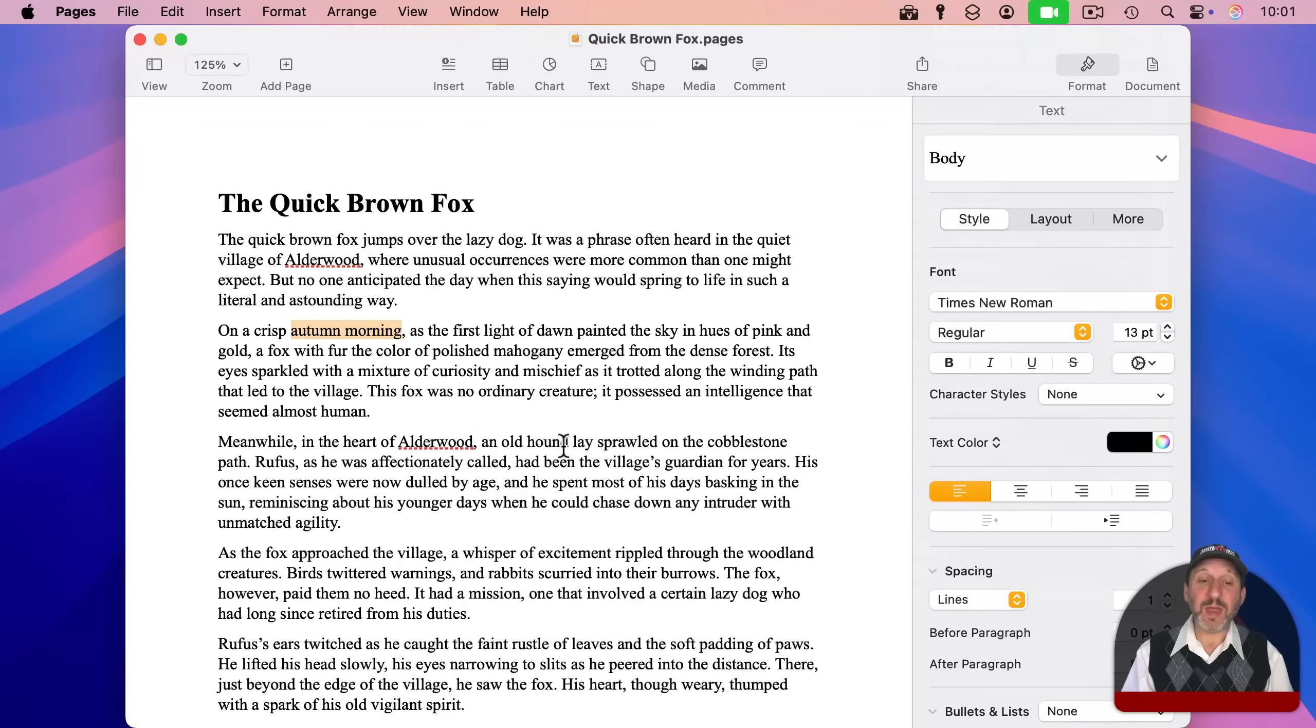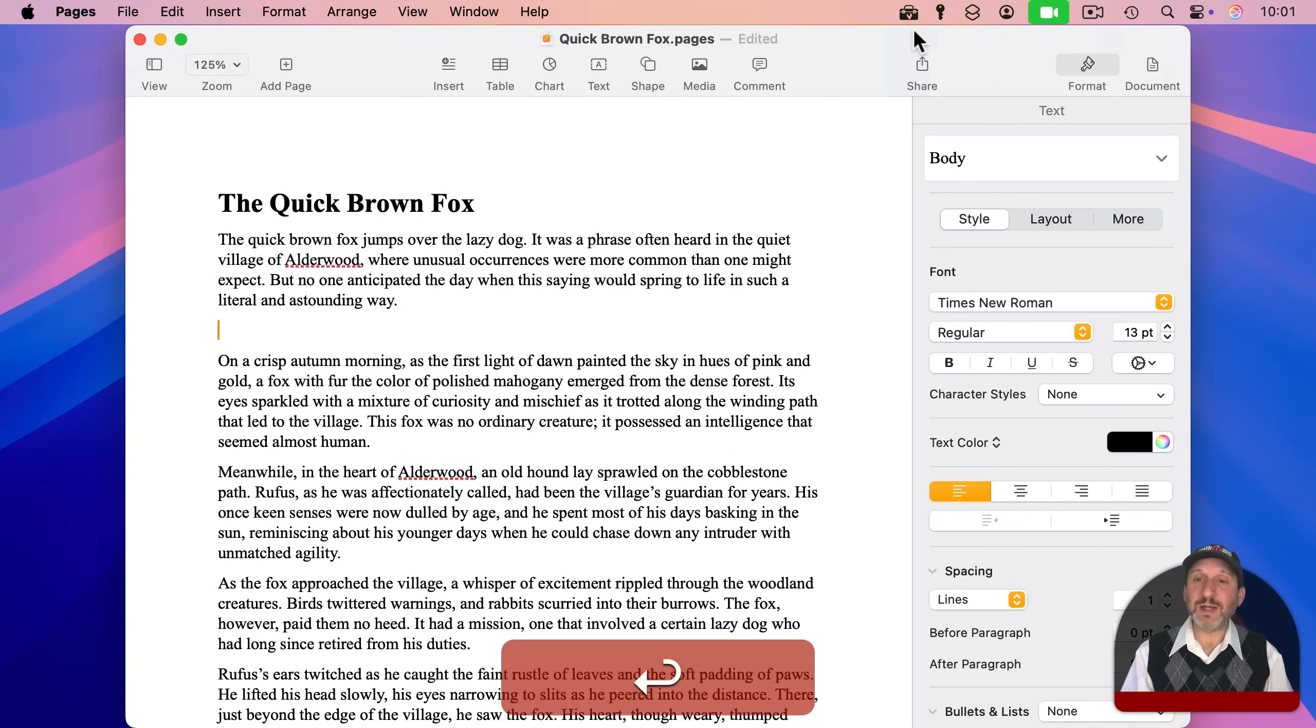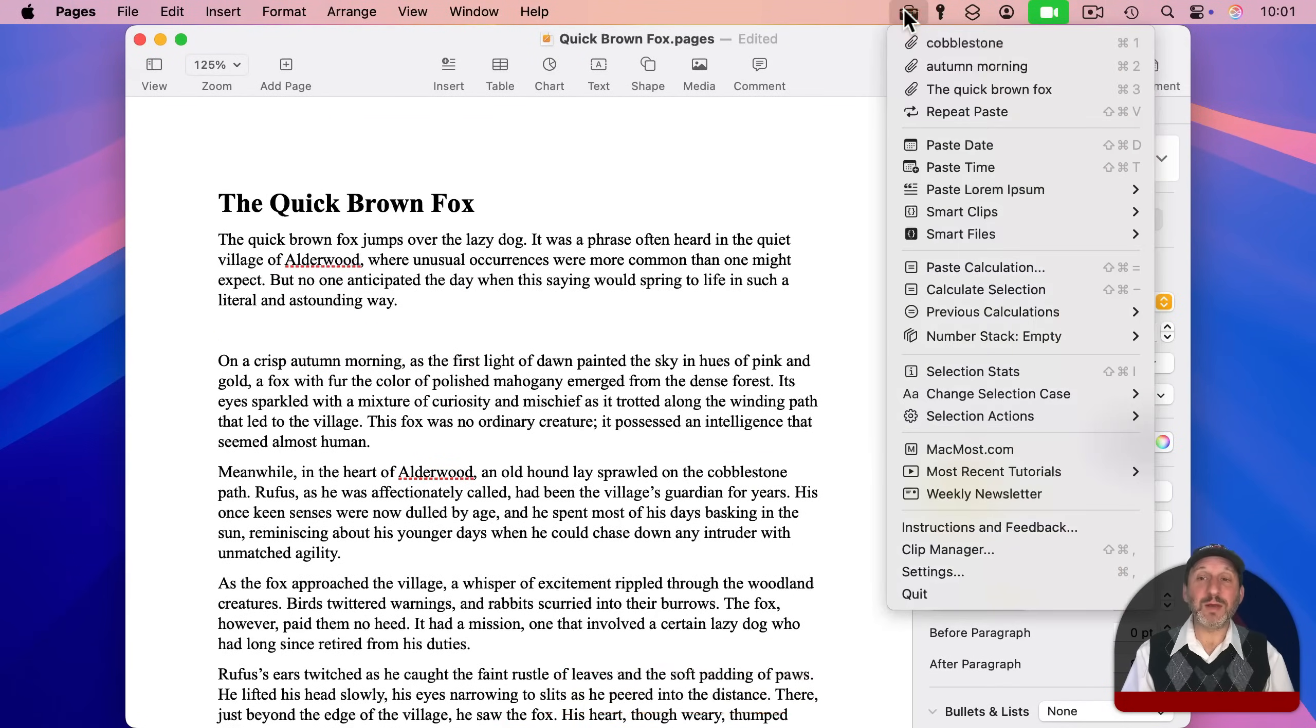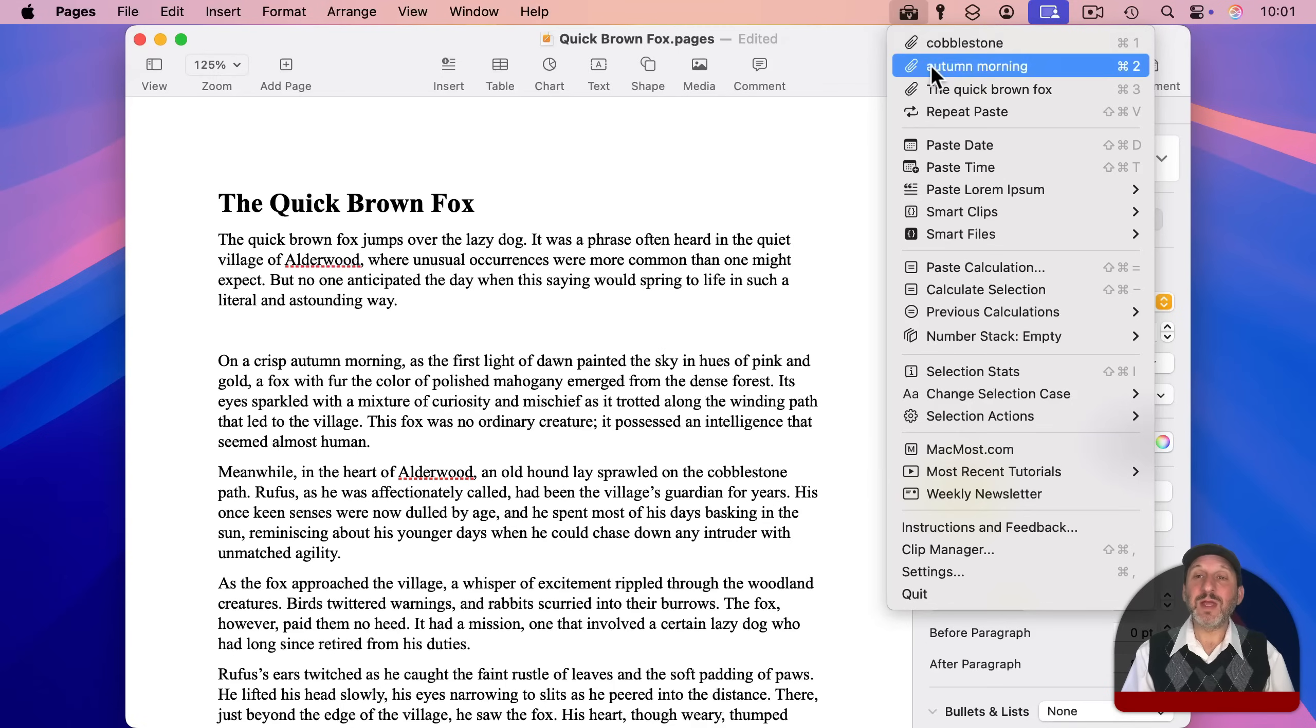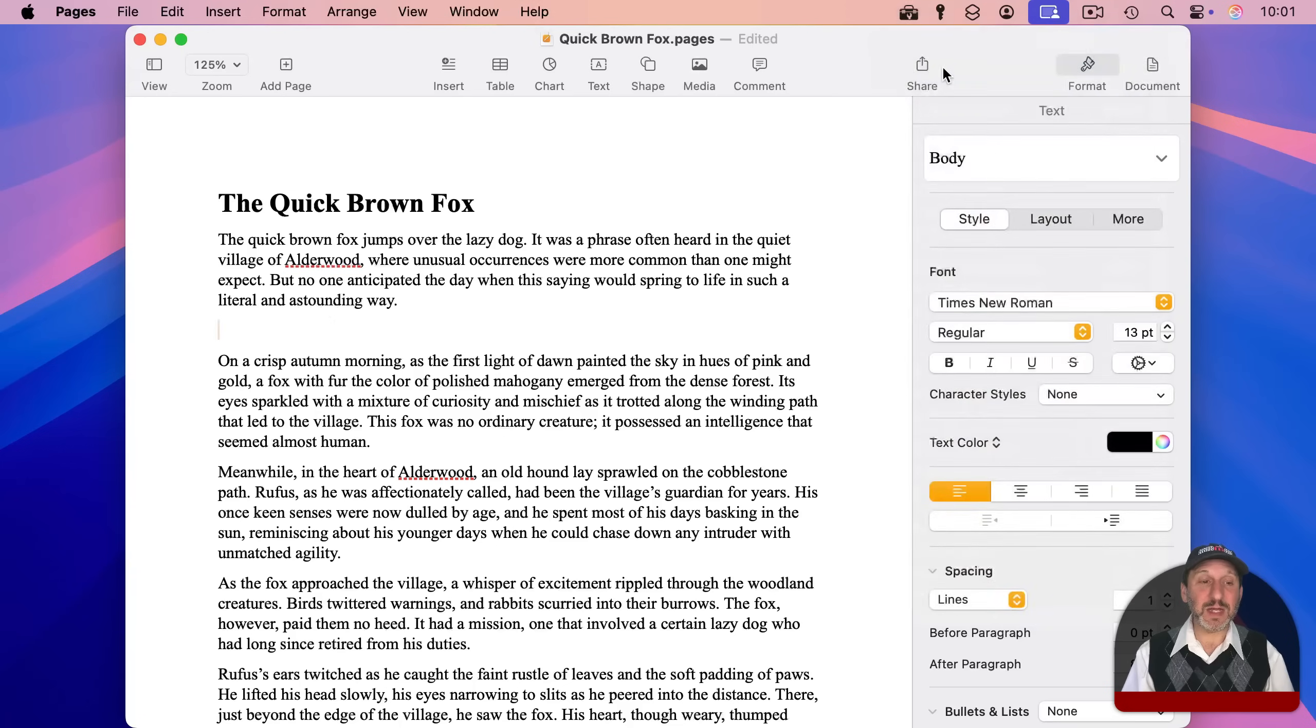So I'll copy a third thing here and I'll see there are three items. And if I want to paste the previous one, not the current one that's in the clipboard, I can simply select it and you could see how it pastes in there.